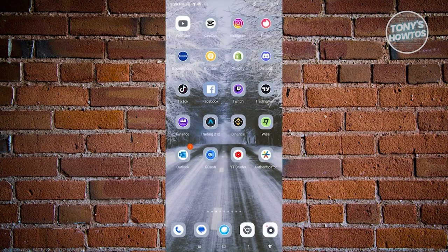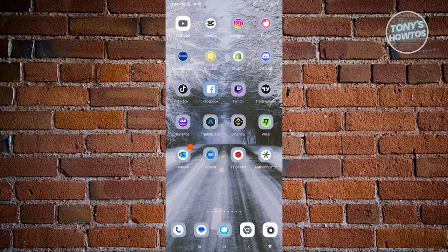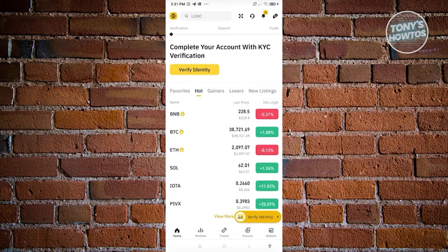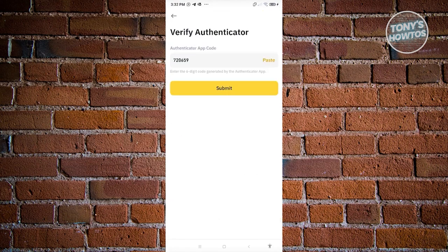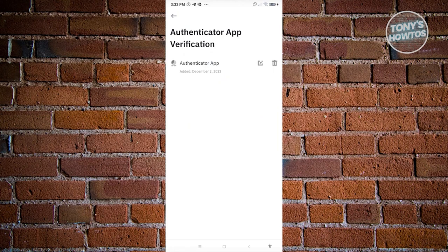Since the QR code can't be demonstrated here, copy the key and open your authenticator app. Click the plus button at the bottom right, choose 'Enter a Setup Key,' enter the required details, and you'll get a code. Go back to your Binance account, enter the code, and click Submit. A notification will confirm that the authenticator app has been successfully added.